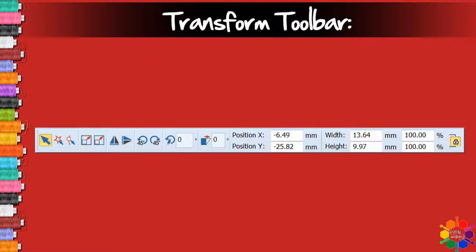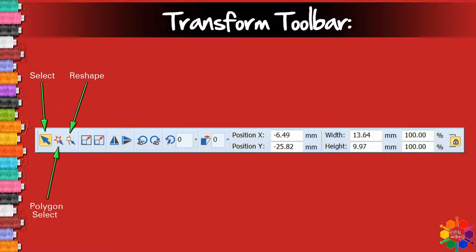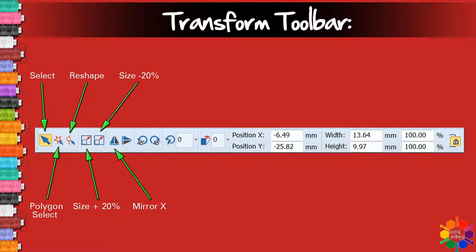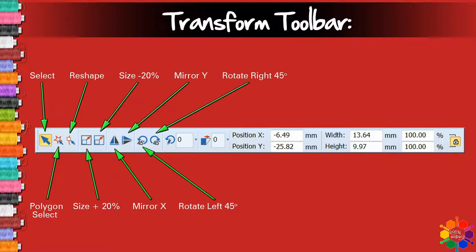Transform toolbar: Select, Polygon select, Reshape, Size plus 20%, Size minus 20%, Mirror X, Mirror Y.